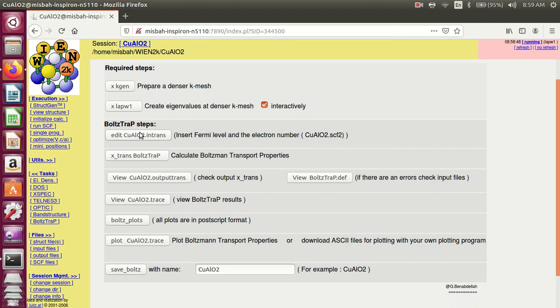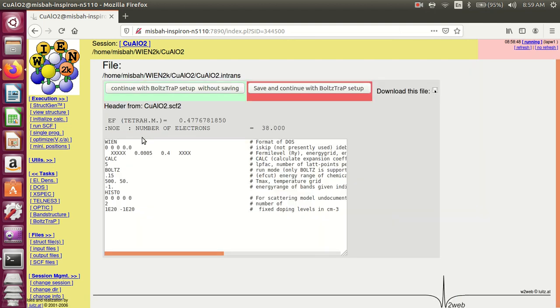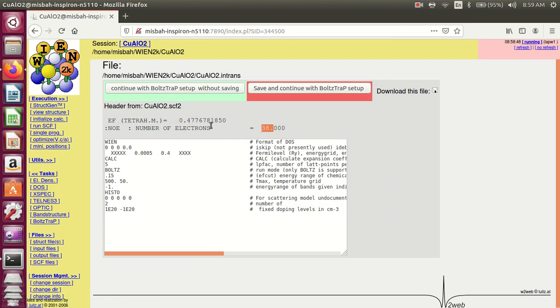Step four: Edit the file. Add the Fermi energy and the number of electrons to this file.